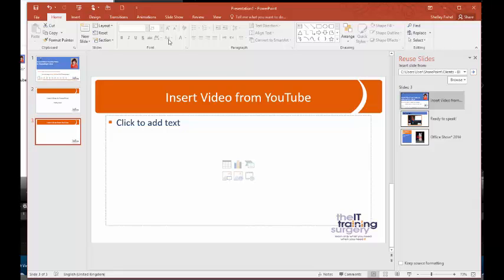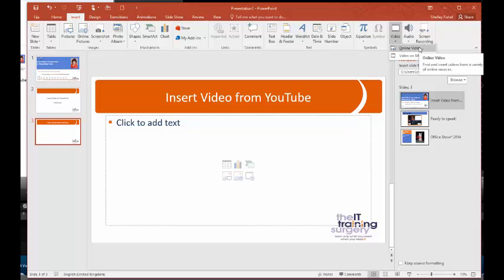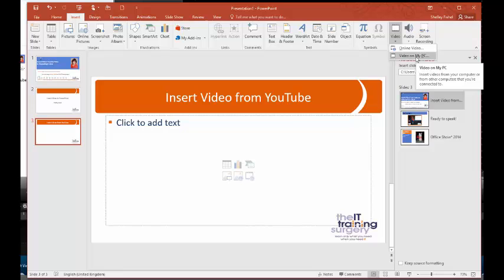I can also go to the insert ribbon and choose video, and I can choose here online video or video on my PC.